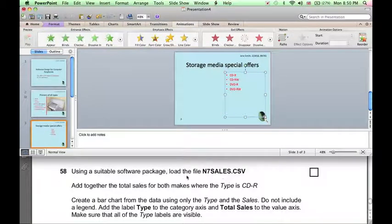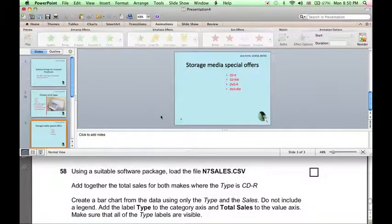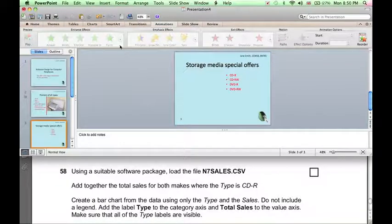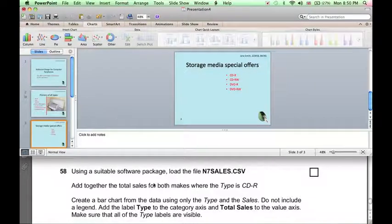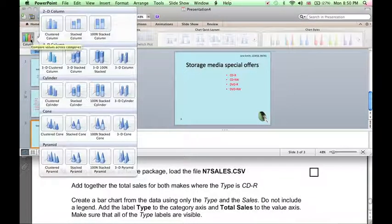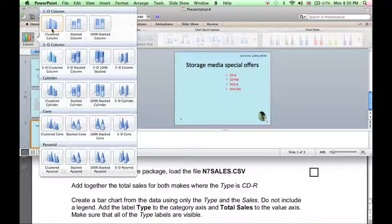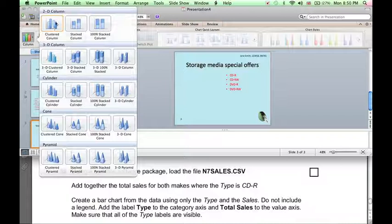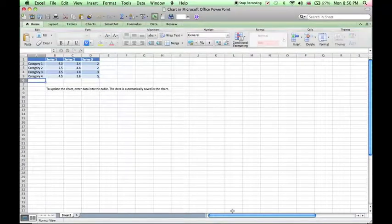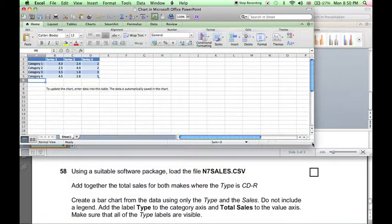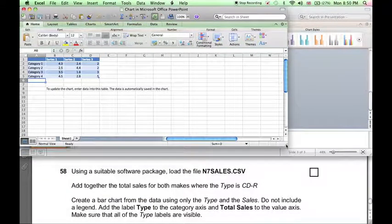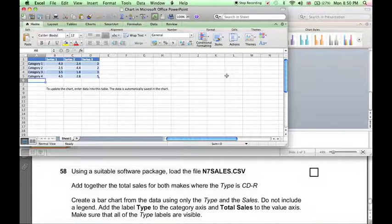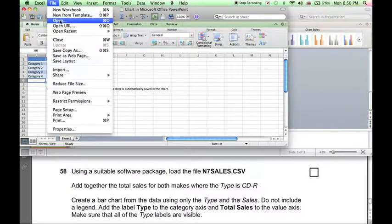Now we're going to want to use a suitable software package, that will be Excel, to produce a chart. But we can do that from within PowerPoint by clicking on Charts. The kind of chart we want is a bar chart, or a column chart as it's known in Microsoft Office. And the simplest kind is the clustered column 2D. Then PowerPoint automatically takes us to Excel, where we need to enter the data that's going to be shown in the chart. The data we're looking for is in this file, n7sales.csv. So we can use Excel to also open this file.